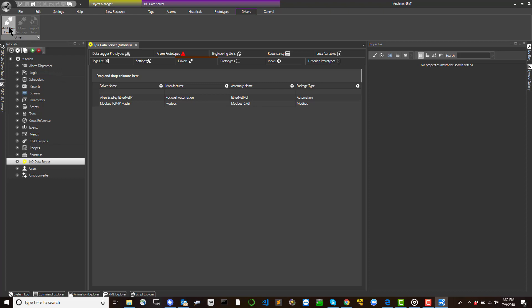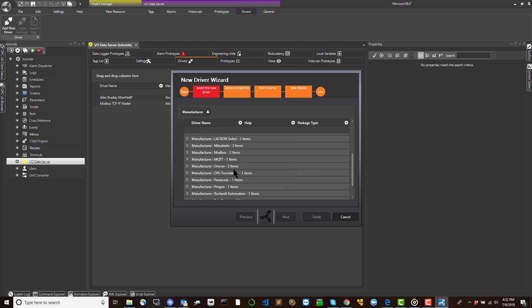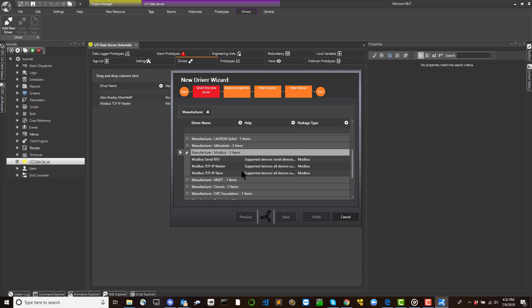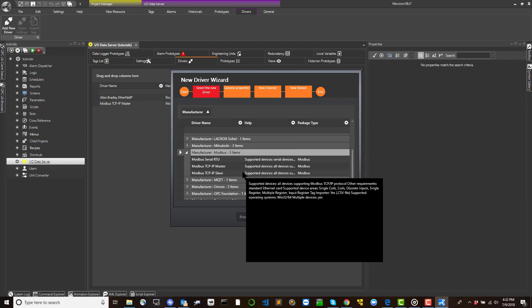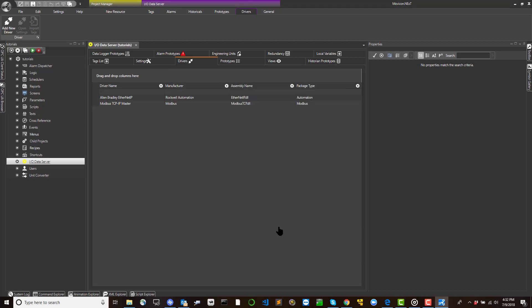To add a new driver in the project, proceed as follows. Select the add new driver command. Select the driver desired from those listed in the driver selection window and confirm with OK.